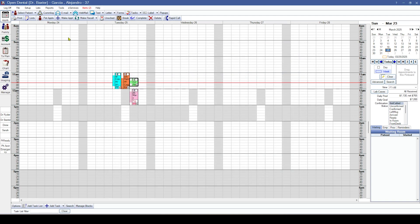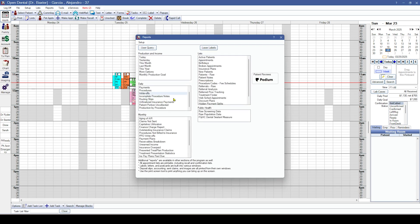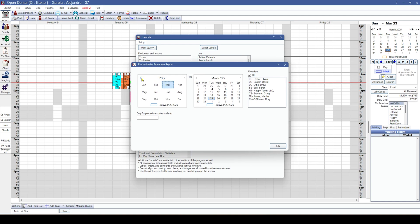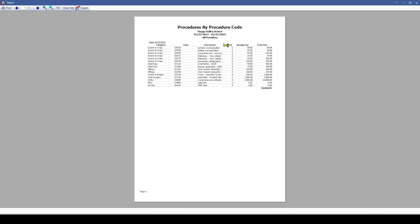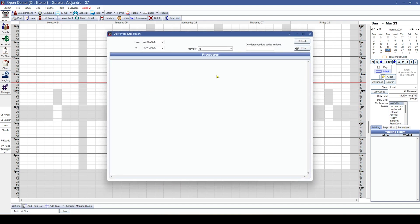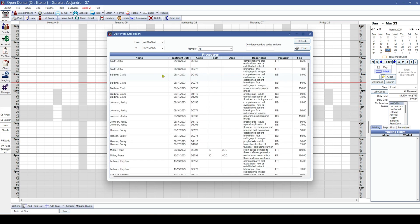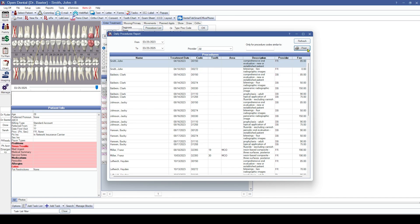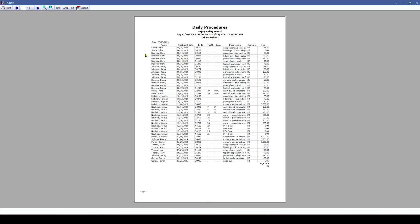Next up is our procedures report — we've made changes by splitting the daily procedures report into two separate reports. The 'Production by Procedure' report can still be run to look for particular procedure codes and gives you a printable quantity of procedures in a time frame. The 'Procedures' report is now an interactive report that can be refreshed in real time, with the ability to right-click and go to the patient's chart, while still being printable and listing each individual procedure.